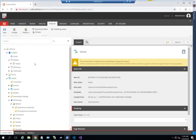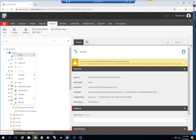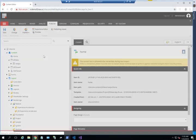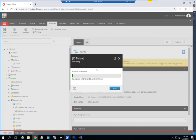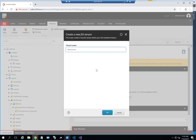The first thing I'm going to do is go to my Sitecore environment and create a new JSS tenant. This is one of the new features available in Sitecore 9.2. Let's call this training series.